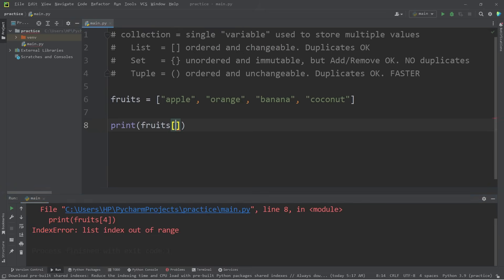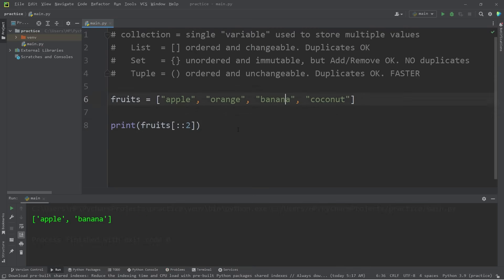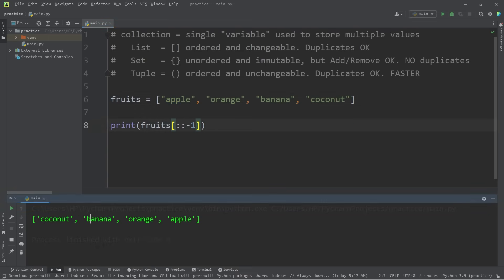With the index operator, you can set a beginning index, an ending index, and a step. For the first three elements, you can say zero colon three — that gives apple, orange, banana. Technically you don't even need the zero, but you do need that colon. We can use a step — every second element gives apple and banana. Maybe I'd like my fruit backwards: set the step to negative one and you get coconut, banana, orange, apple. You can use the index operator with collections much like you can with strings.